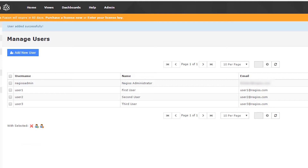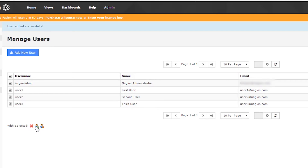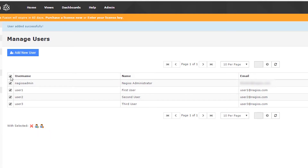So there are a few options on the screen. One is the checkbox over here — we can check all, and then with the selection we can either delete all, enable the account, or disable the account. We don't really want to do any of those things.